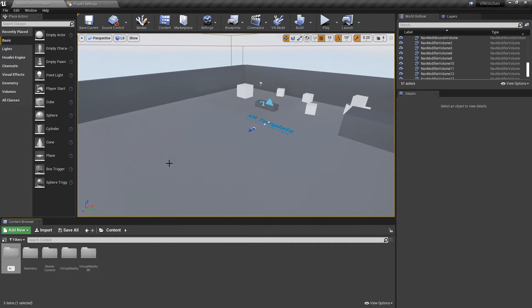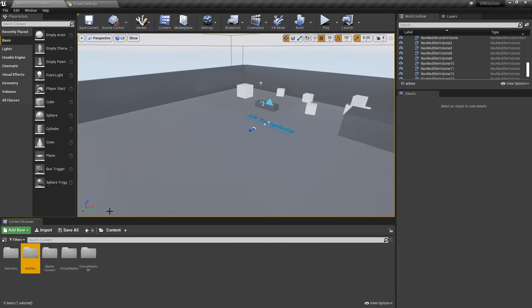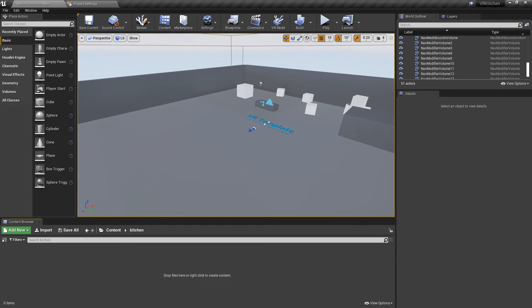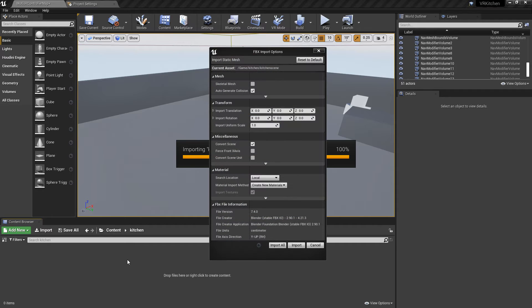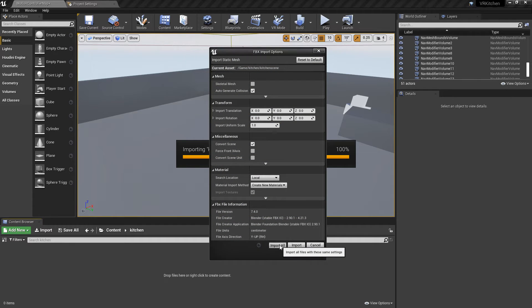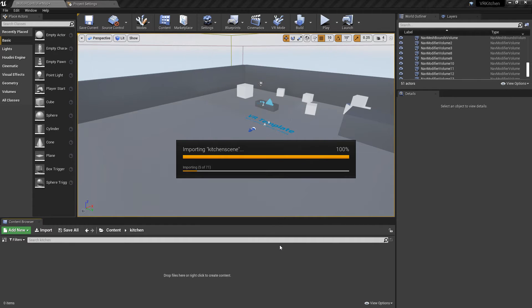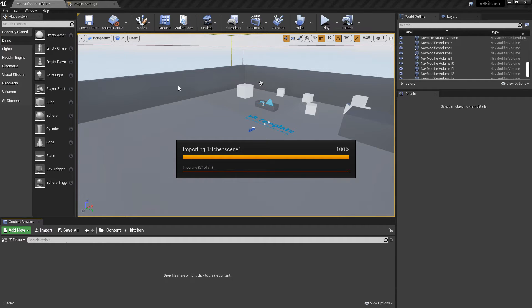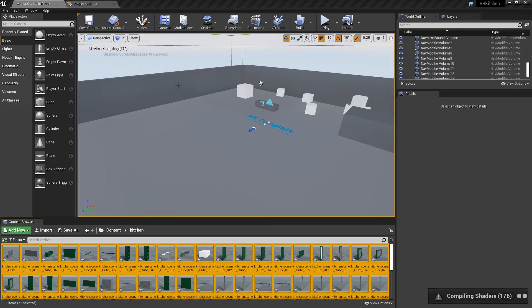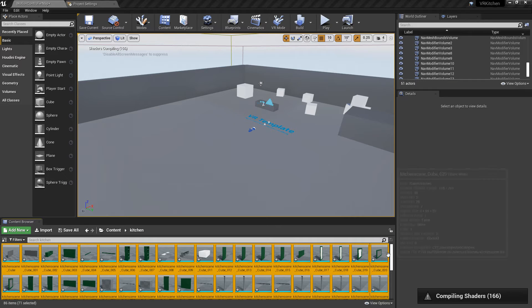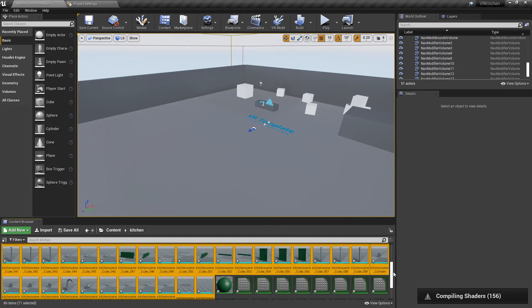I'm just going to open that up and we're just going to drag our kitchen into there. Import all. I'm kind of hoping there's enough space here for it to be imported into. And it doesn't matter if not. There we go. There's all our bits and pieces.